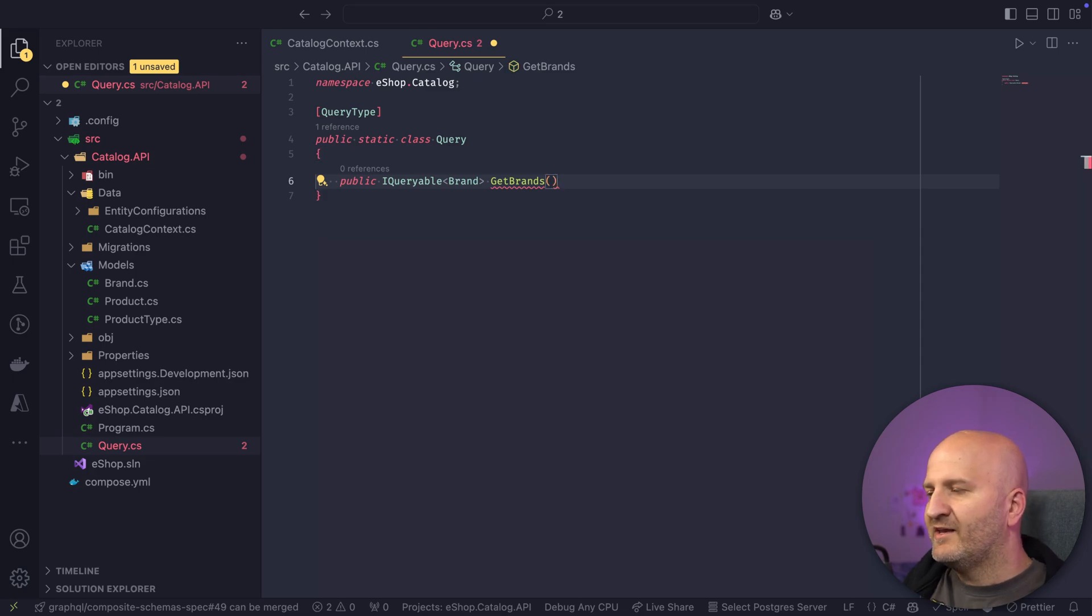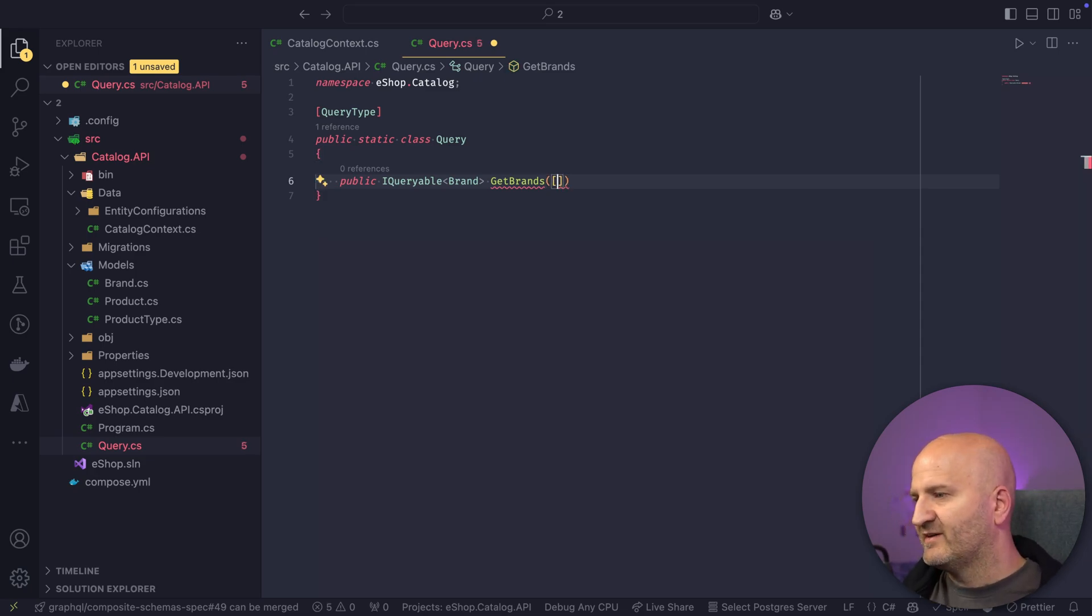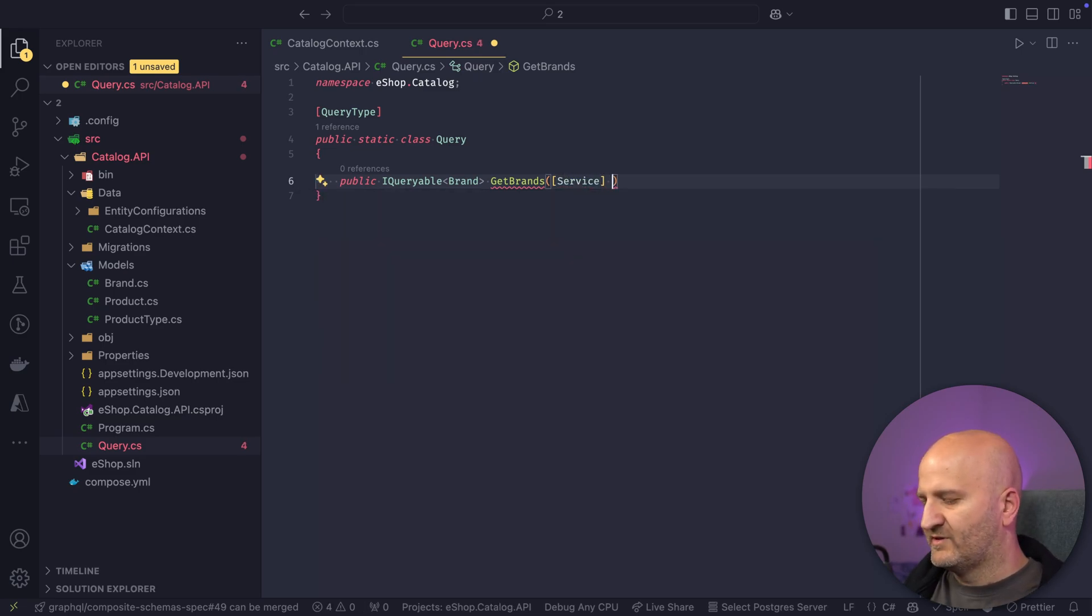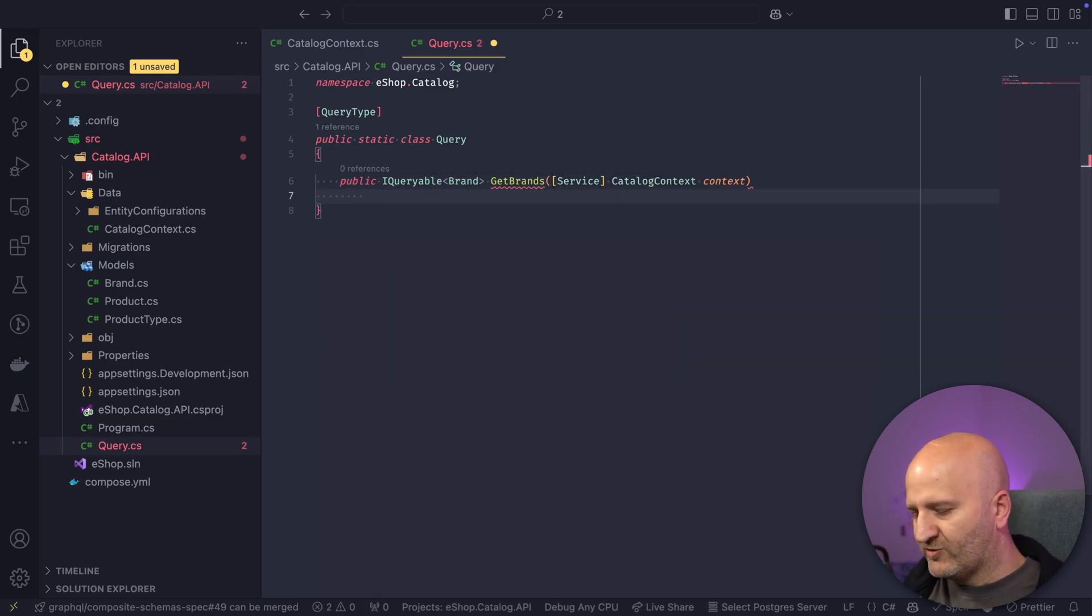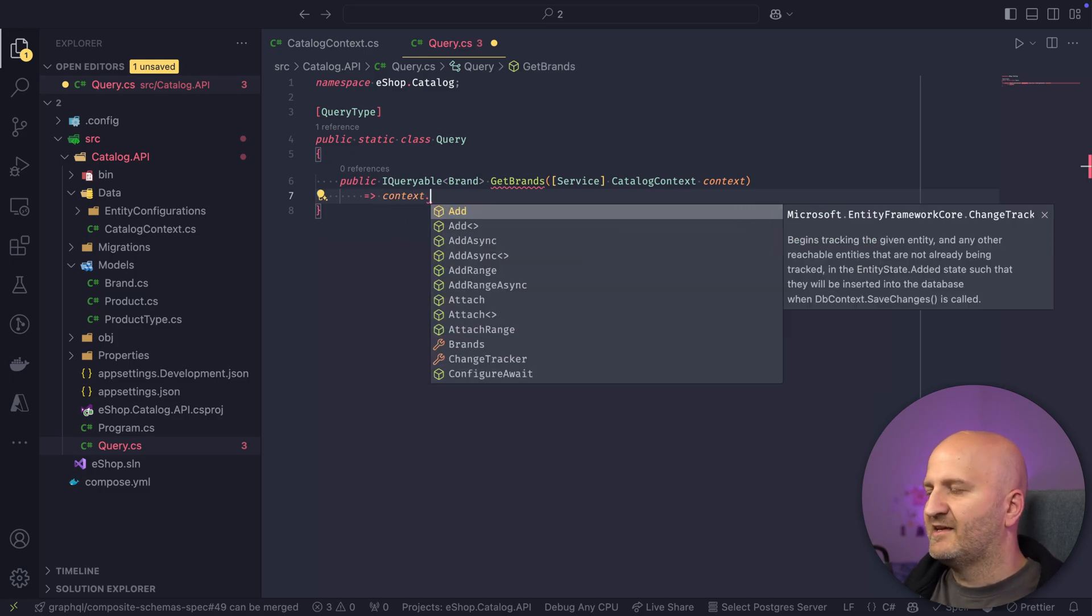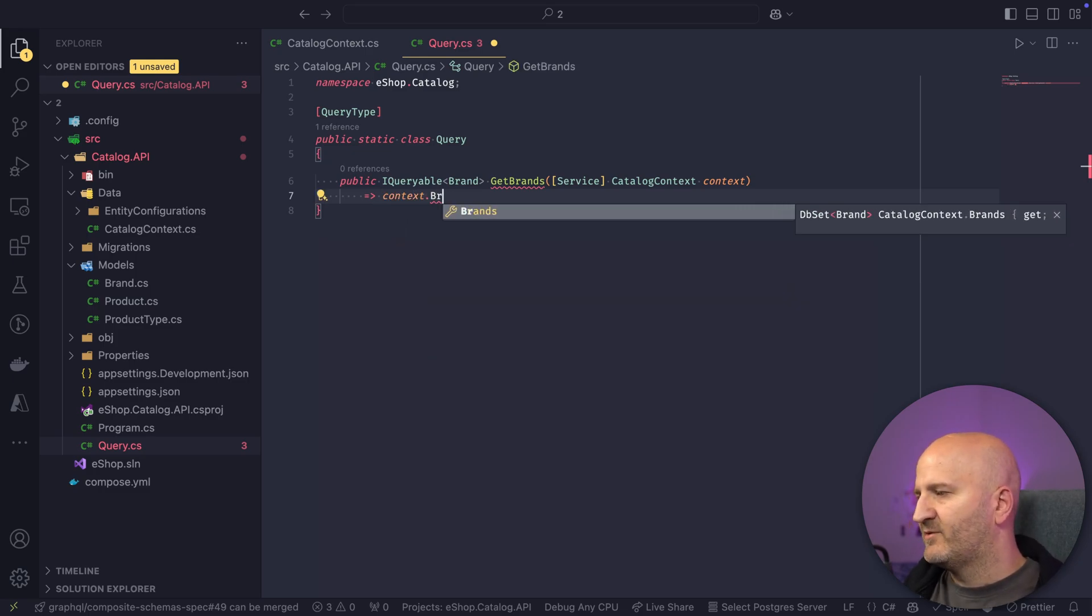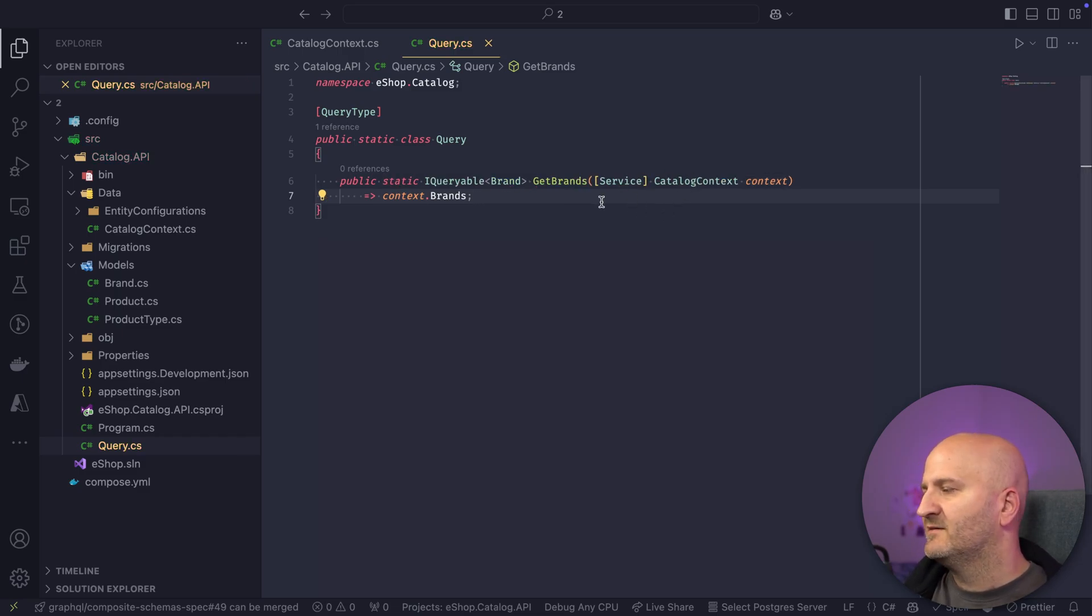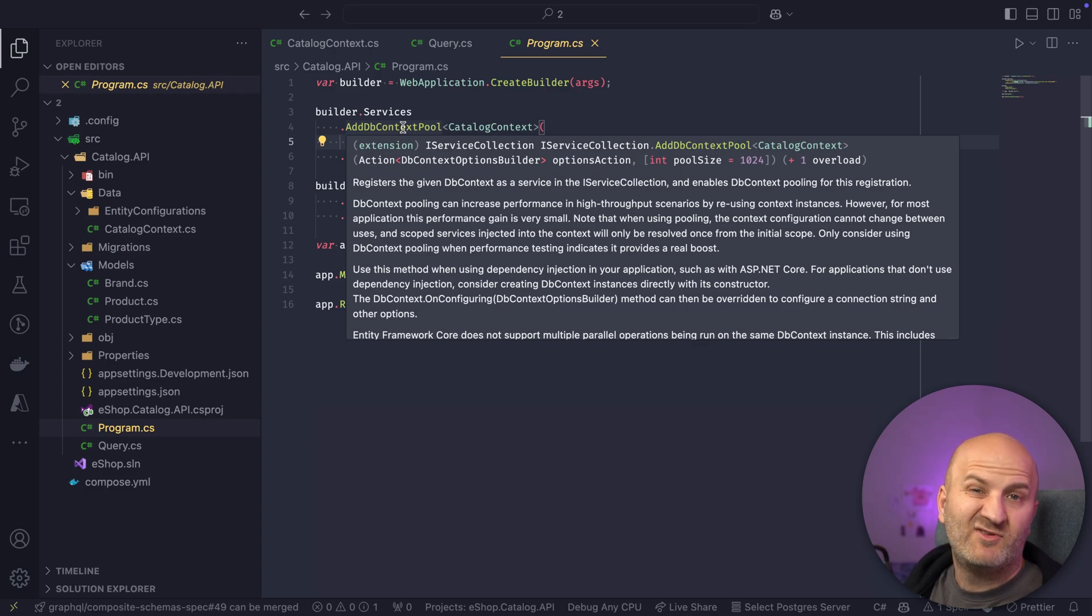So in Hot Chocolate 13, I would have done either of these things. I could have done here a service attribute and then introduced the catalog context. And then we could have used it and said, this is basically my context. And from that, we want to return the brands. And then this would have worked. But you would have some issue with the concurrency here because we have one pooled context per request scope, essentially.